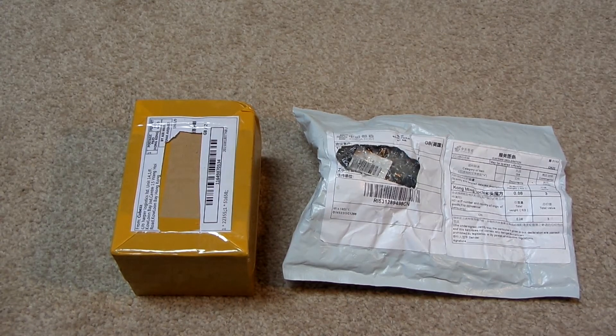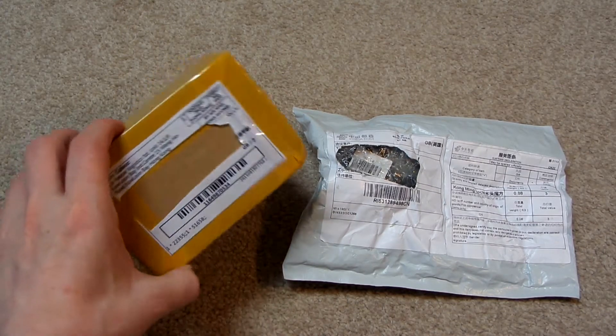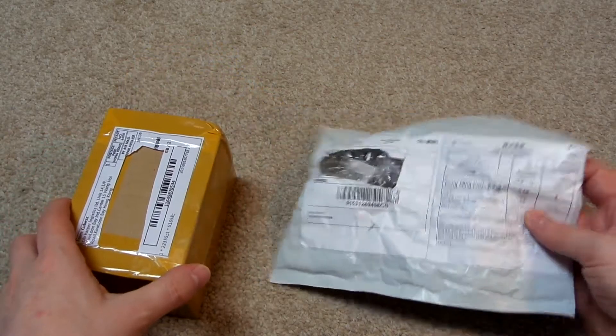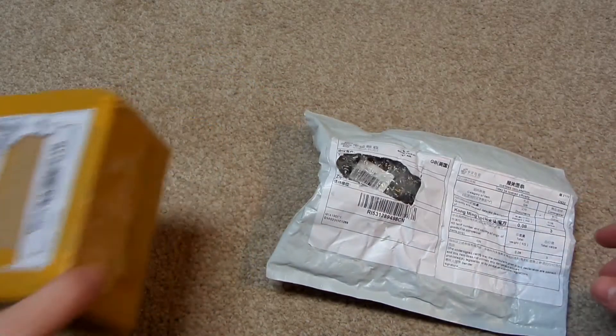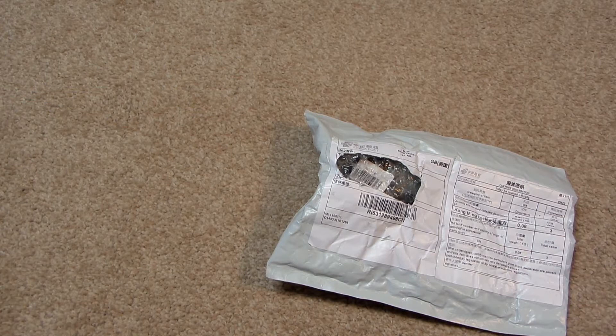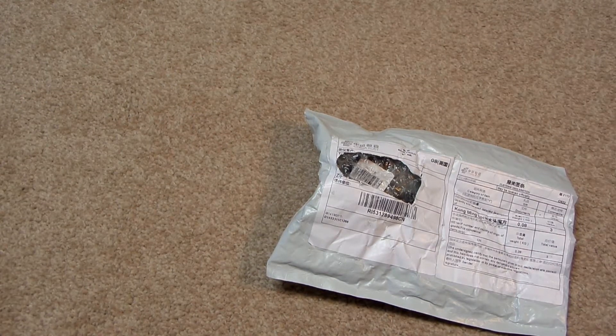OK, so I've got two packages in the mail. One is from Cubes and the other is from Lighttake. So let's open up the Lighttake package first. Let's get my knife.